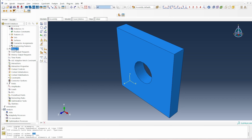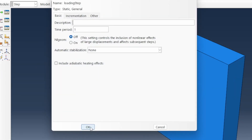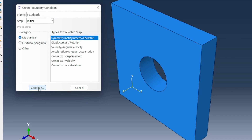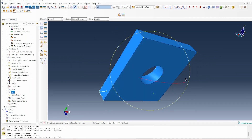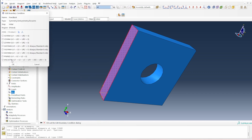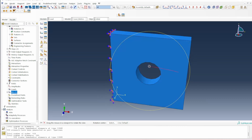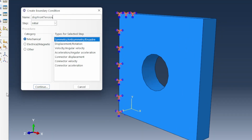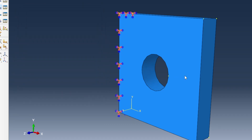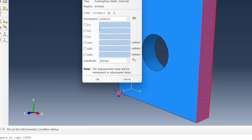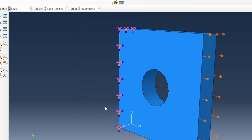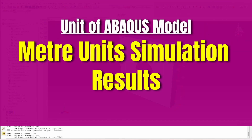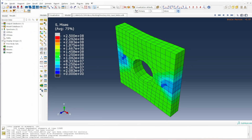We create a loading step, then apply boundary conditions: an encastre (fixed) constraint at the back face, and a displacement of six units at the front face to represent approximately 20% strain. With all setup complete, we submit the job.